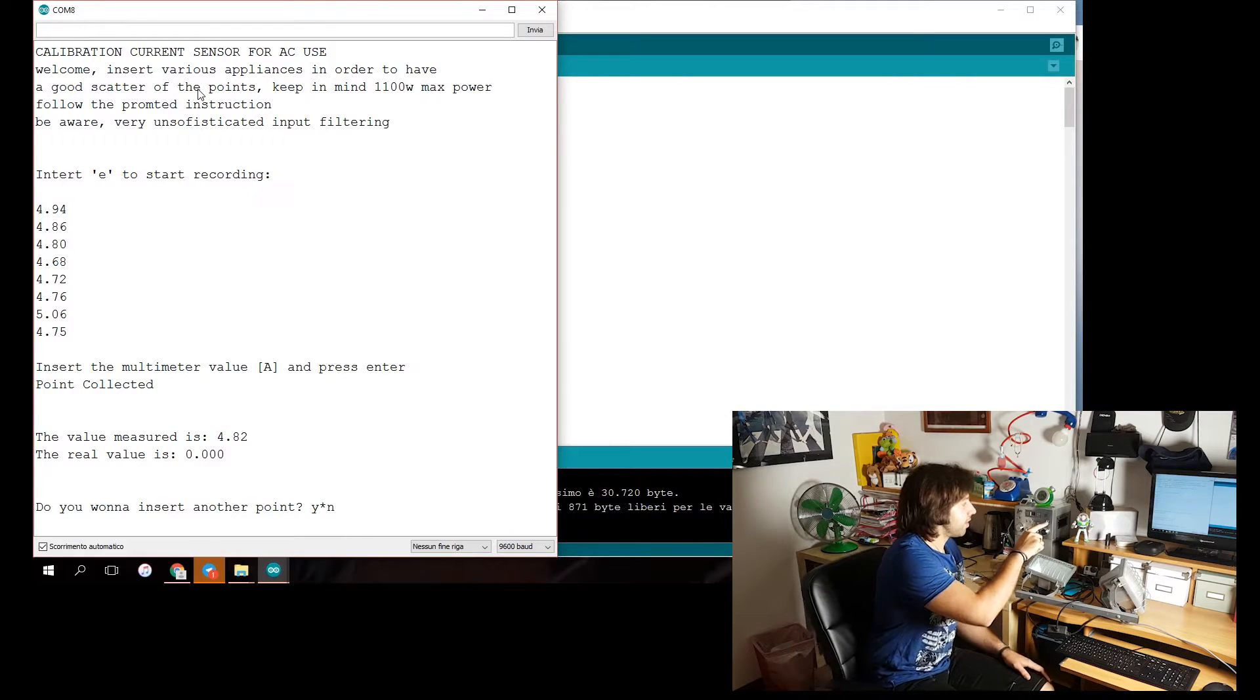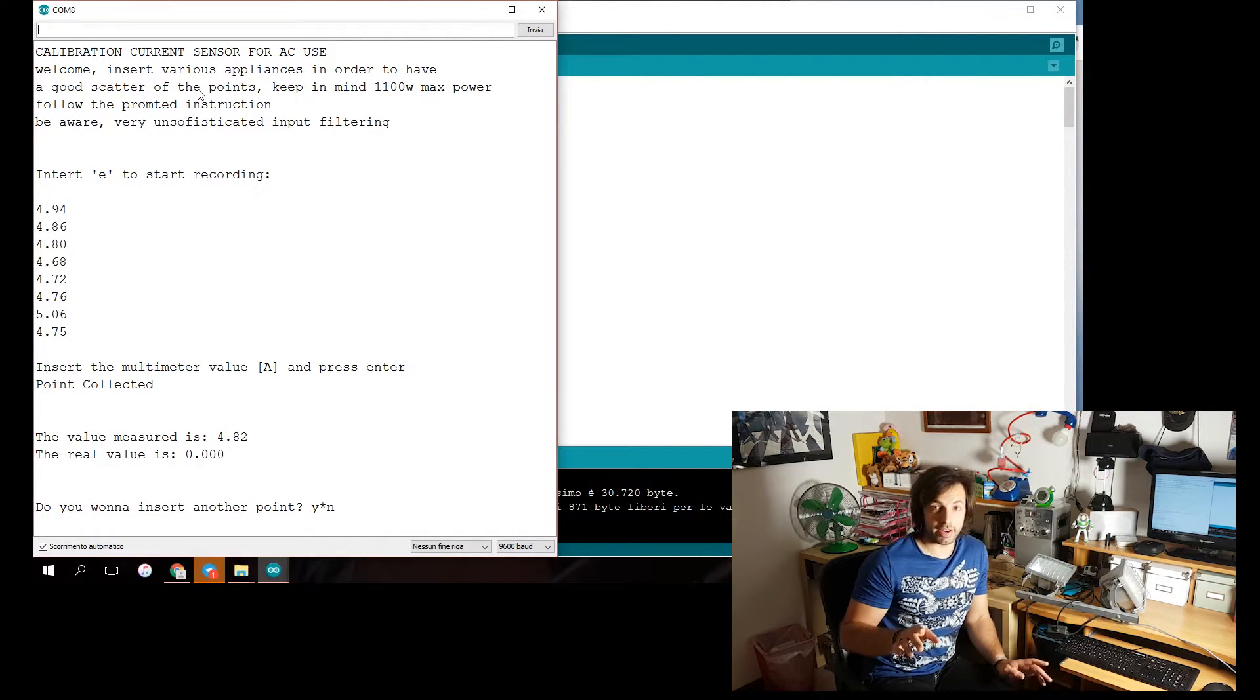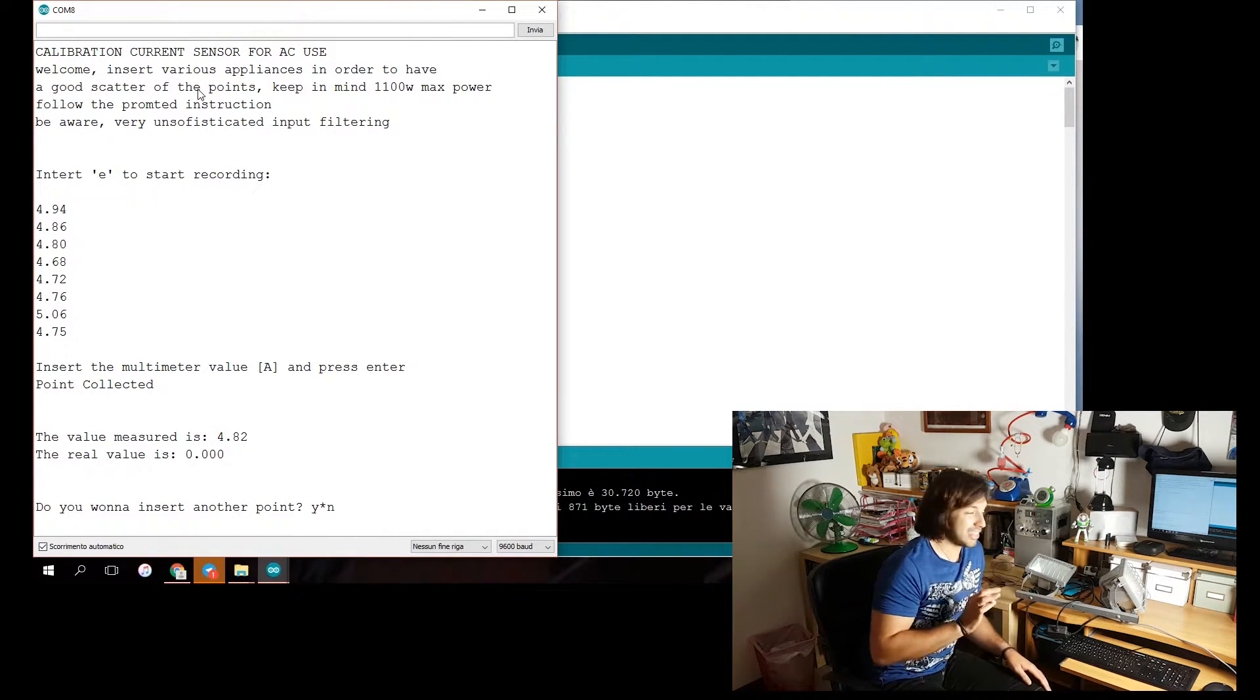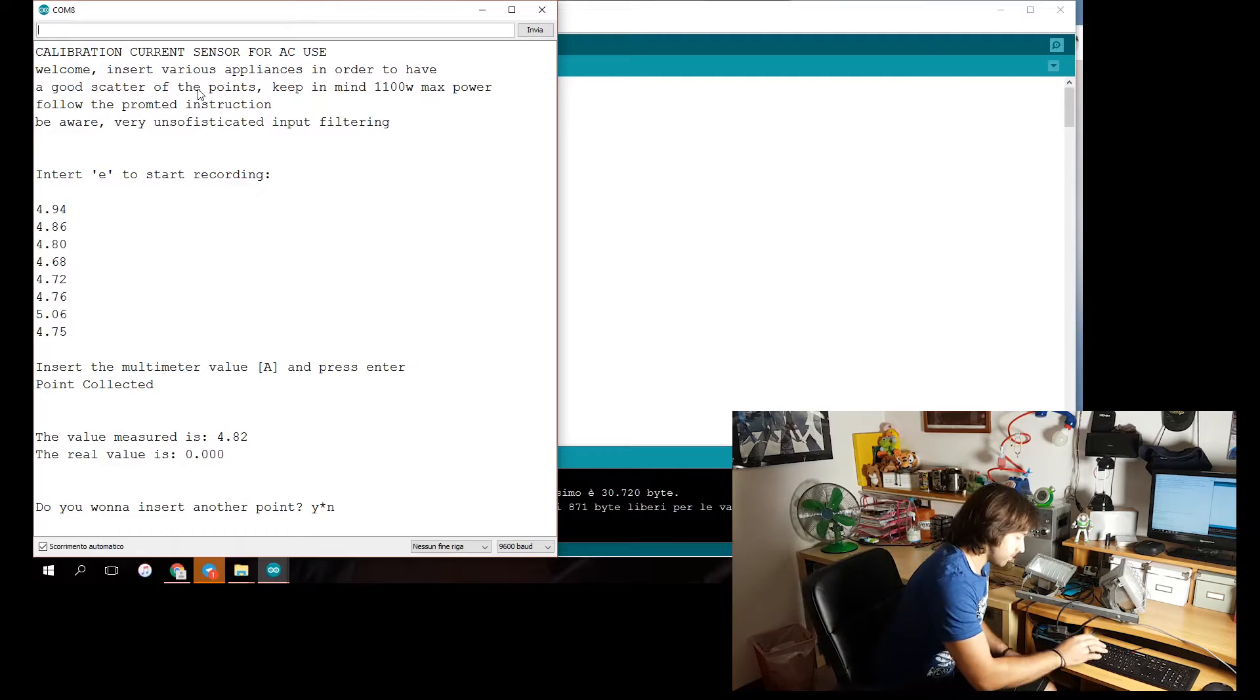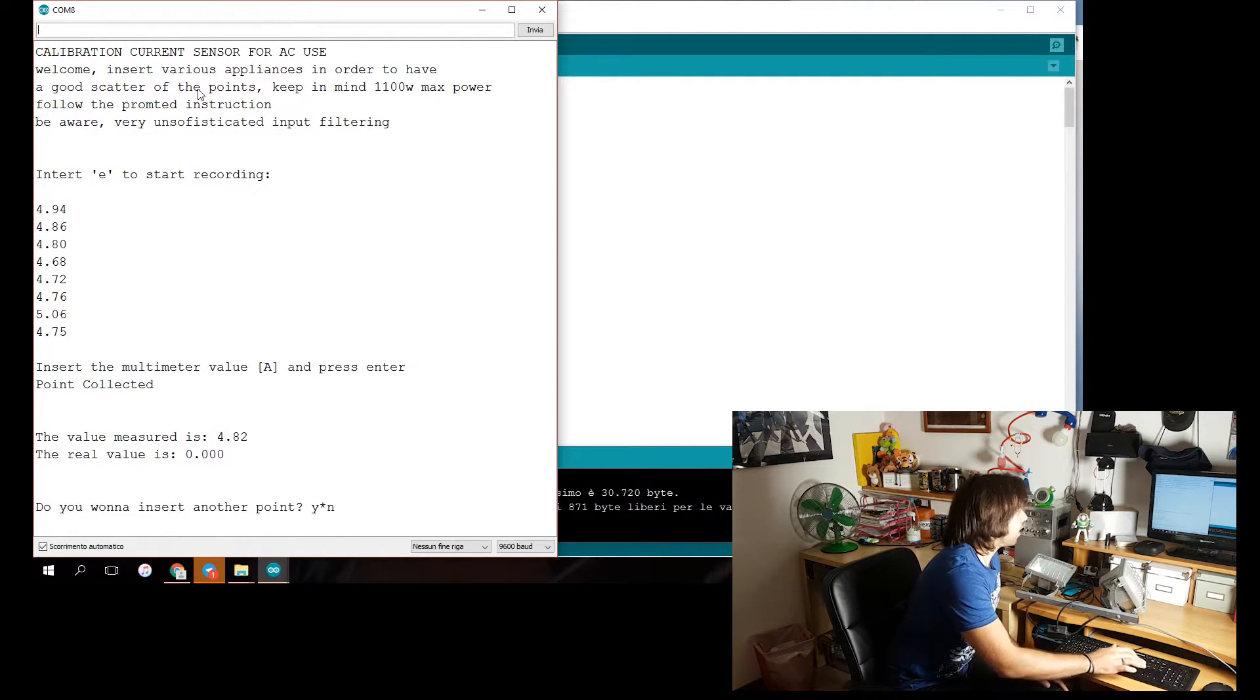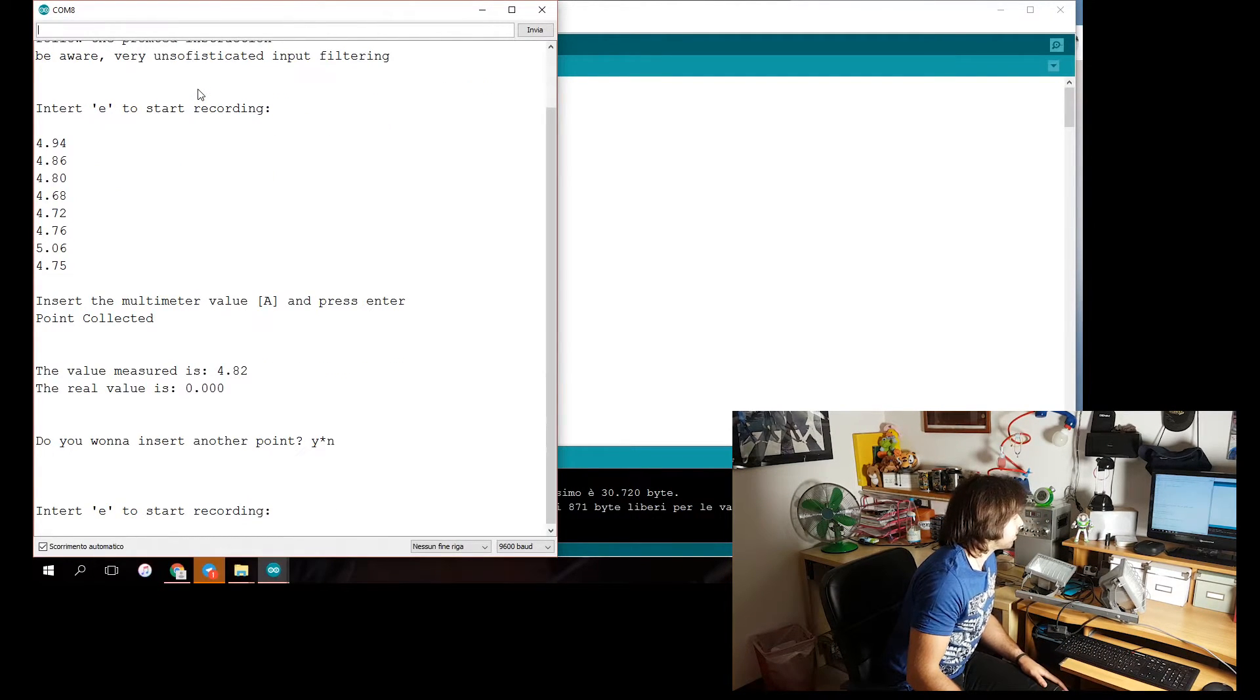It will go just fine. So the first point is 4.82 of dispersion, zero amp. Yes. We'll input another appliances.